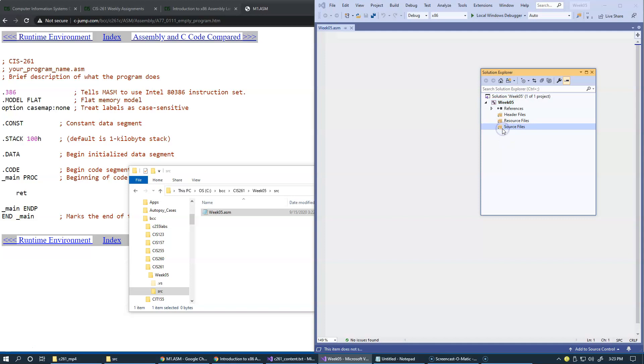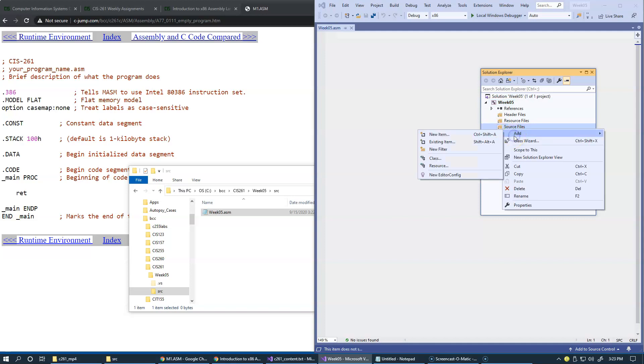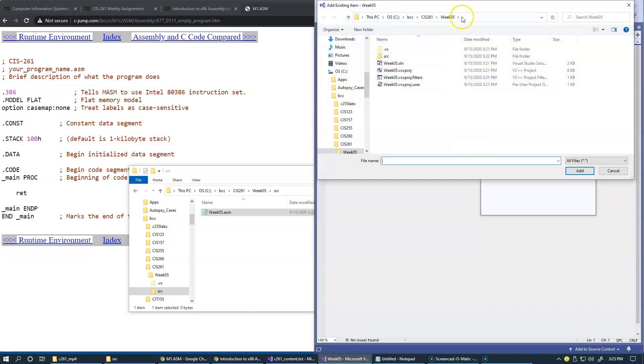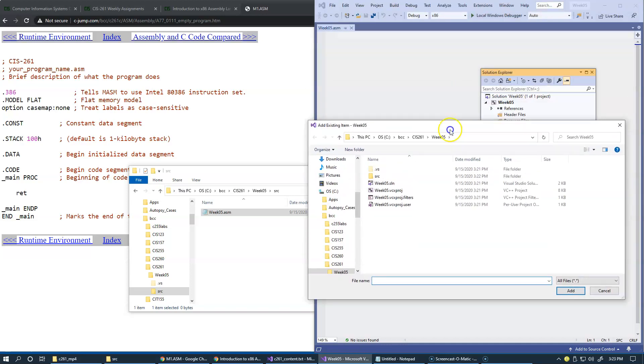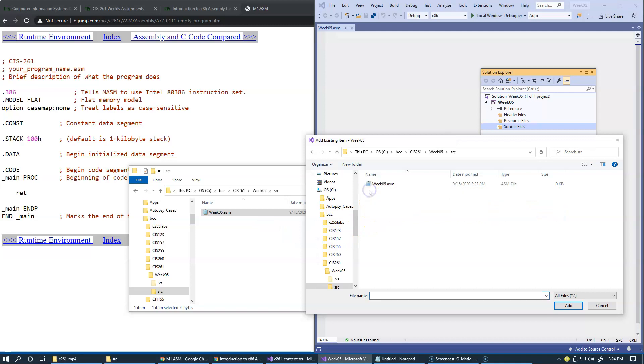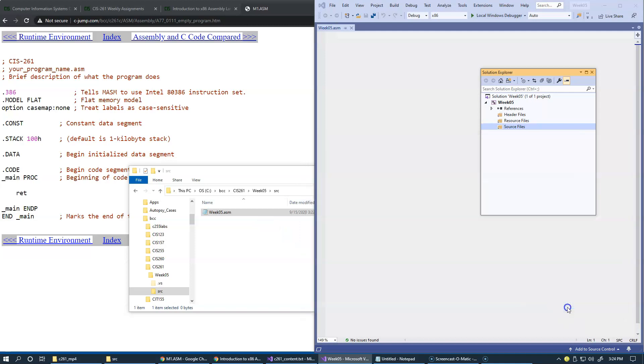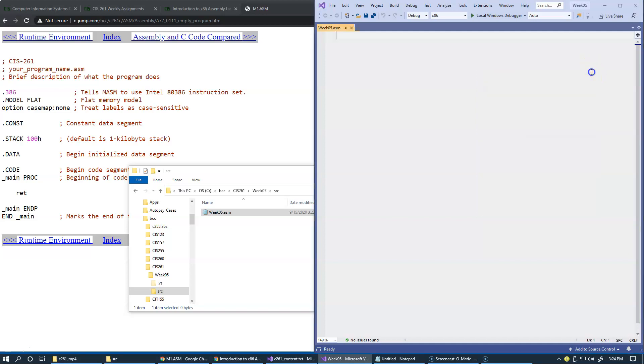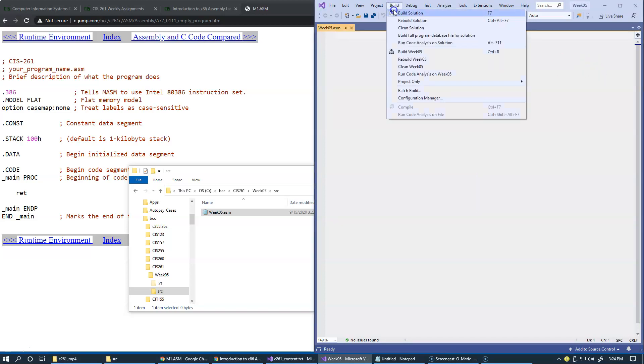Under source files, I will say add existing item. This will be the file that I just created. It points me to the project directory. I go down to source and click on ASM and say add. So now I added this empty file to my project inside solution explorer. I can close now solution explorer and even try to build it.